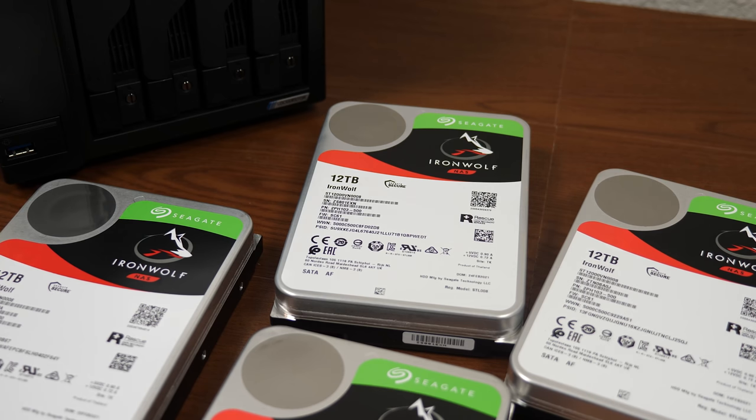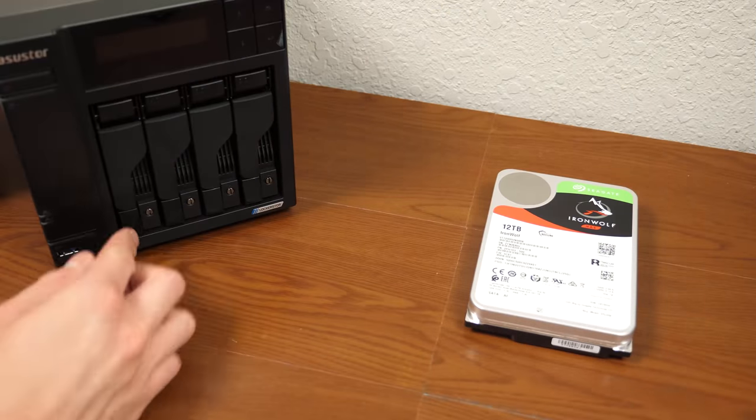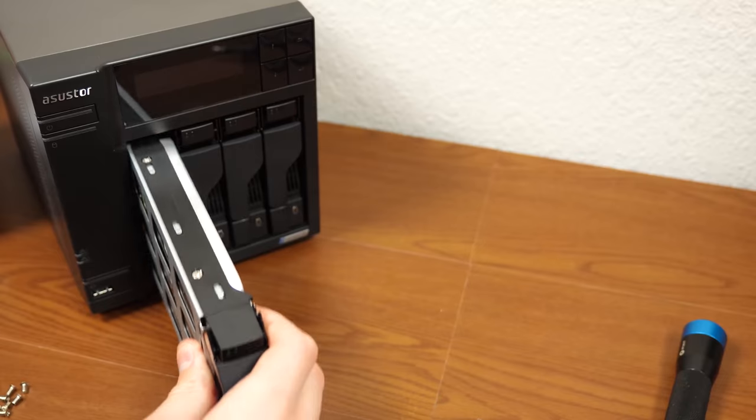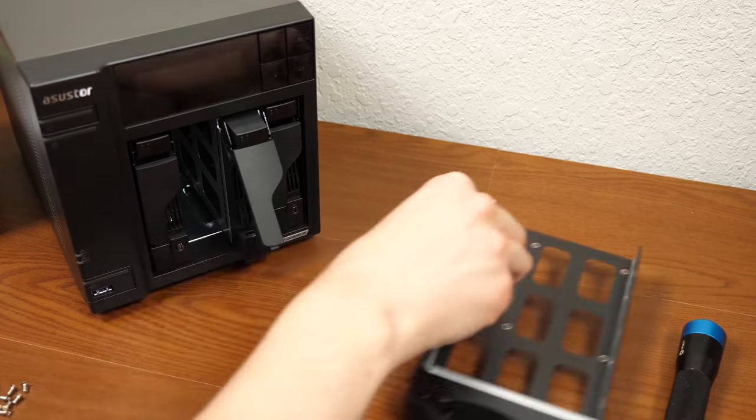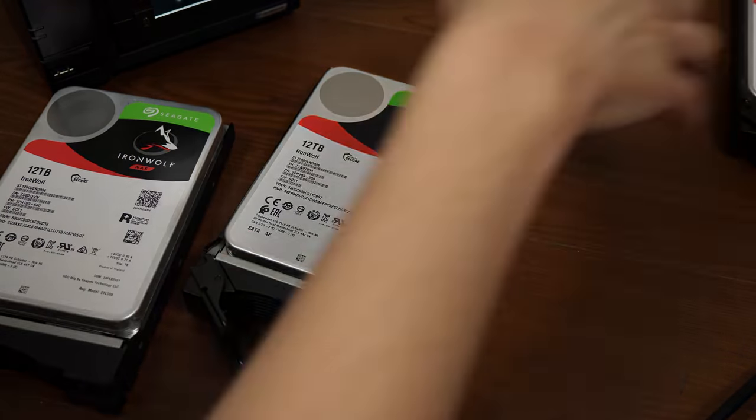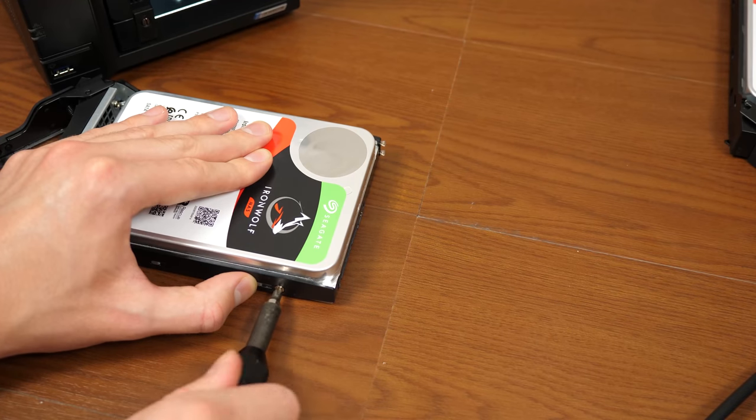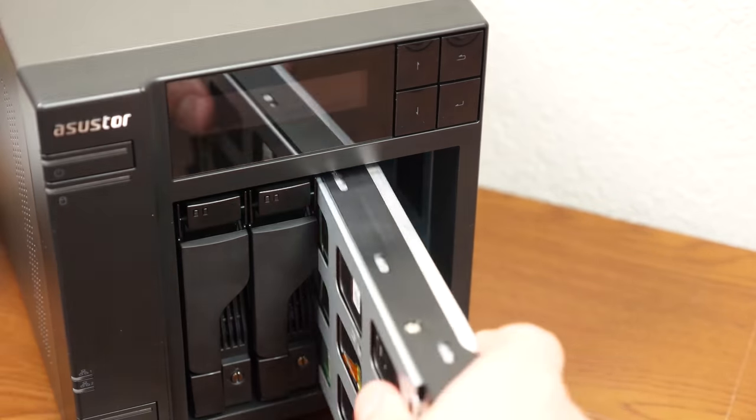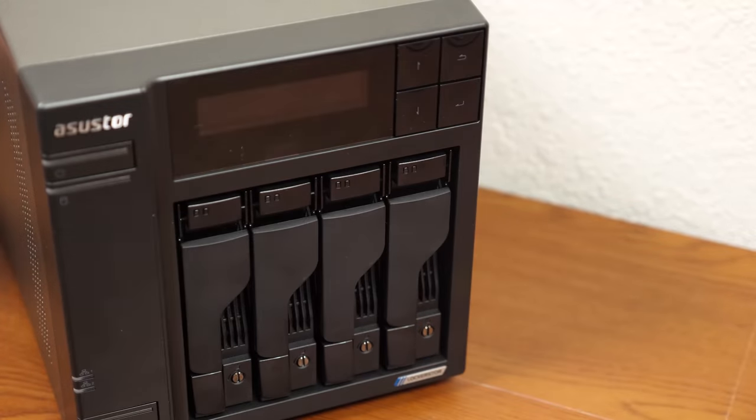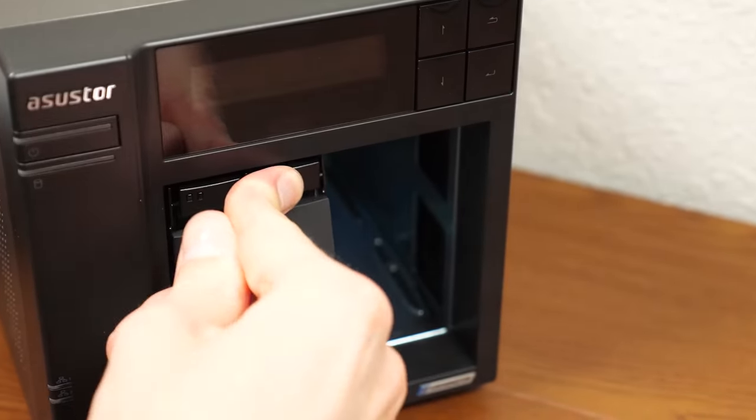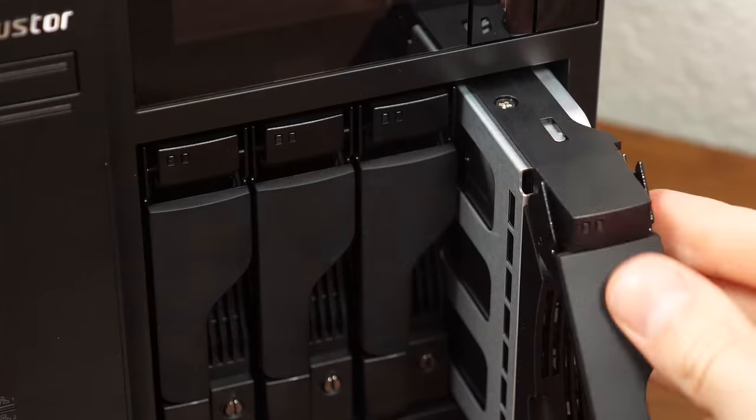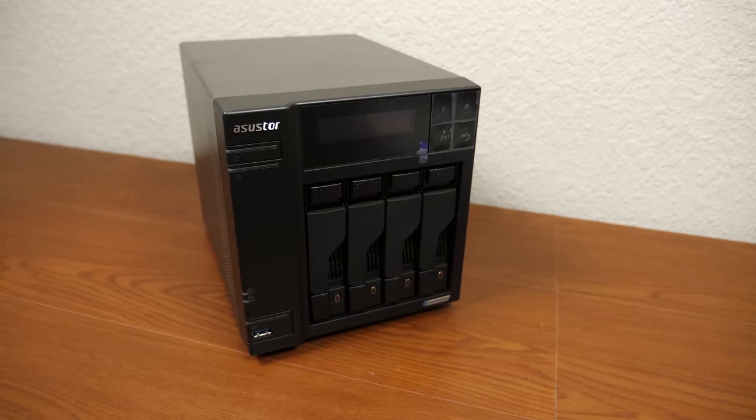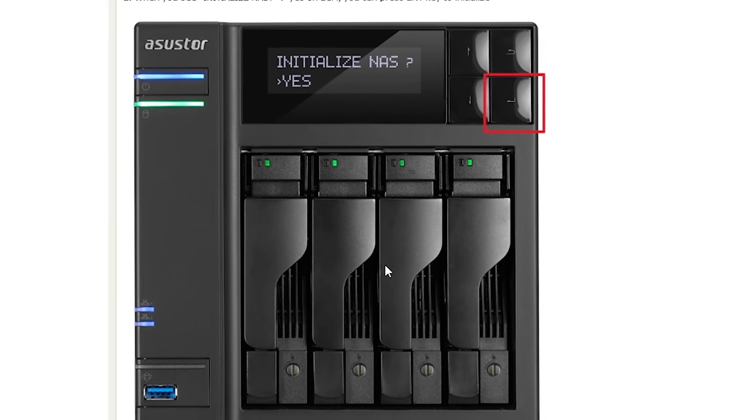So let's go ahead and use the included screws that came with the NAS to get these drives put into it. Everything was pretty straightforward. I got the hard drives installed in the NAS, plugged it in, and turned it on. And when I turned it on, the very first thing it asked me to do, once it finished booting up, was to initialize the NAS.